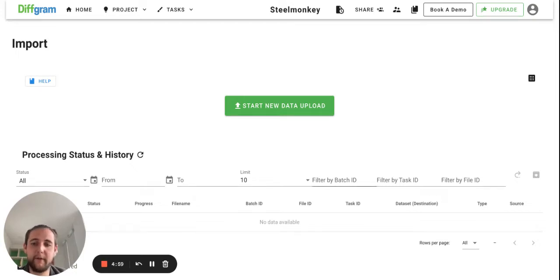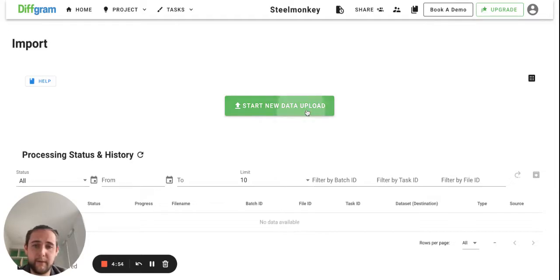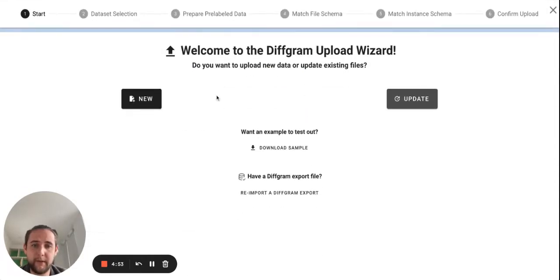Hey guys, it's Vitaly from DevGram and today I will show you how to work with our new geo interface where you can annotate your geospatial data.